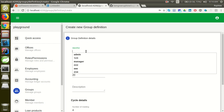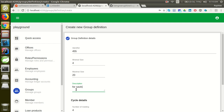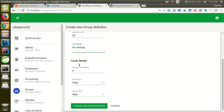Here you enter the ID for the group definition. Here you specify the minimum size for the group, the maximum size for the group, and the description for the group — like indicating the group can be used for savings. Here you have cycle details, including the number of meetings, where you estimate how many meetings the group would have after it has been created.